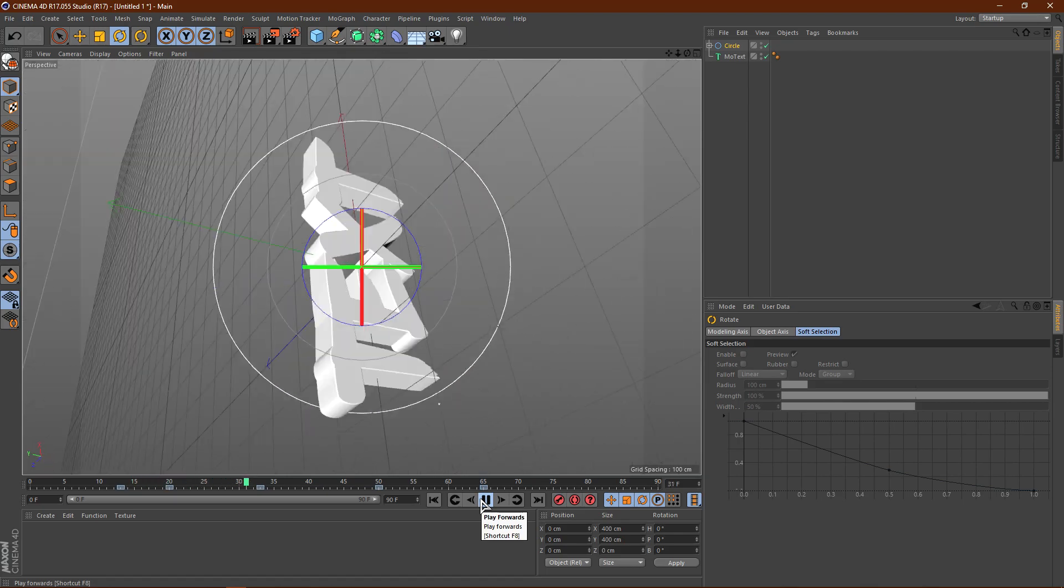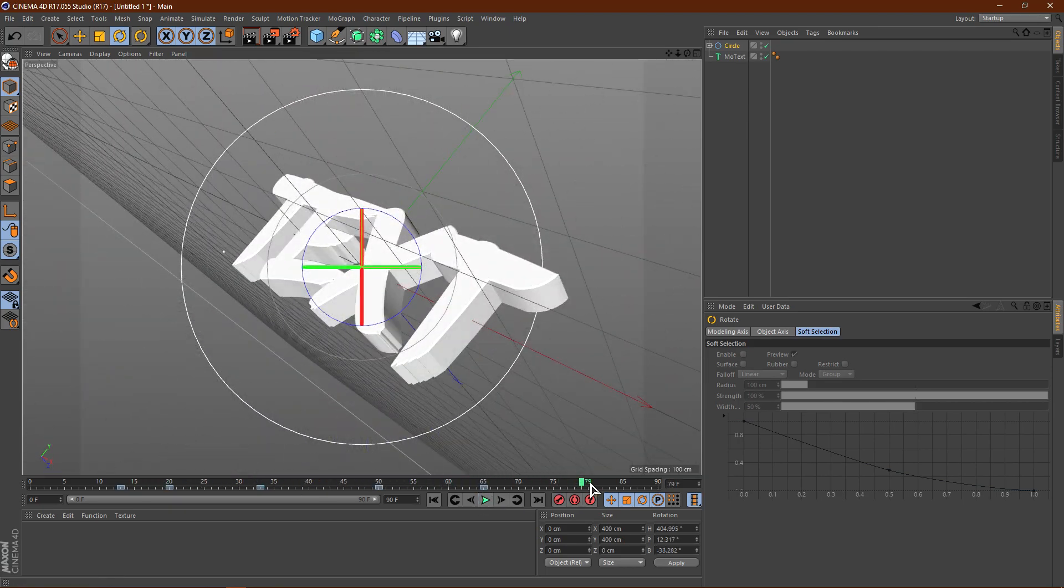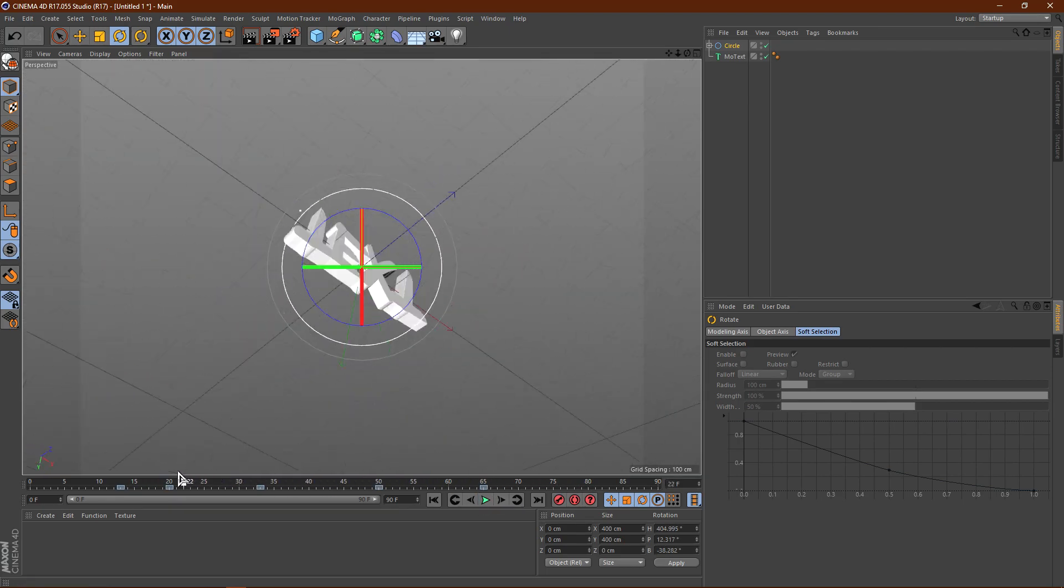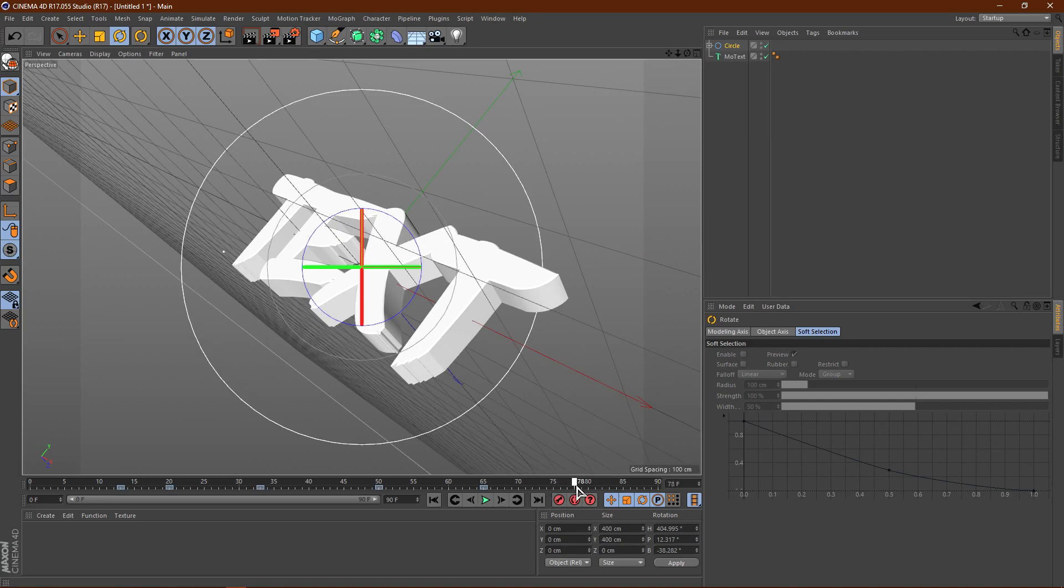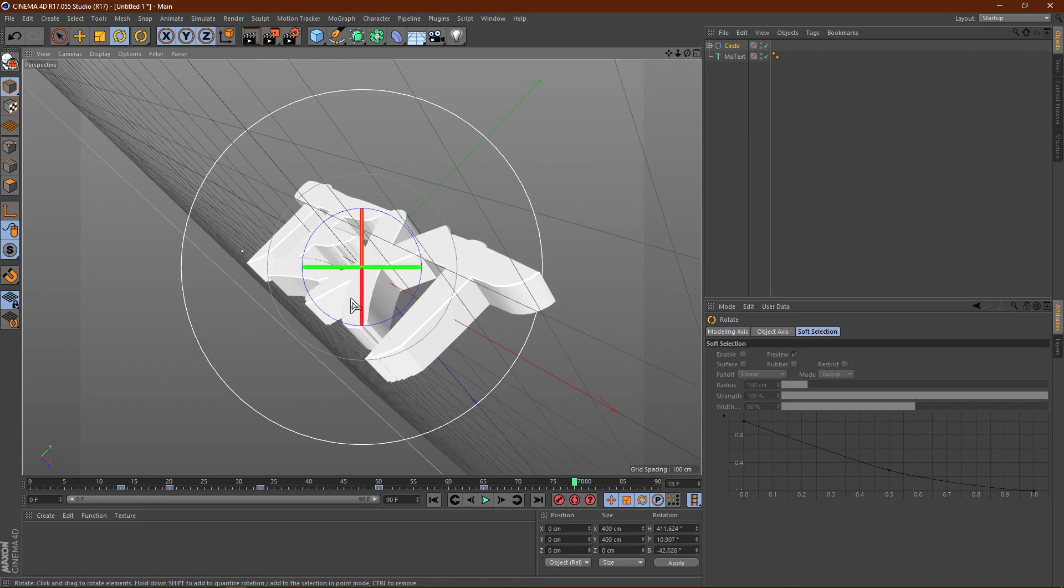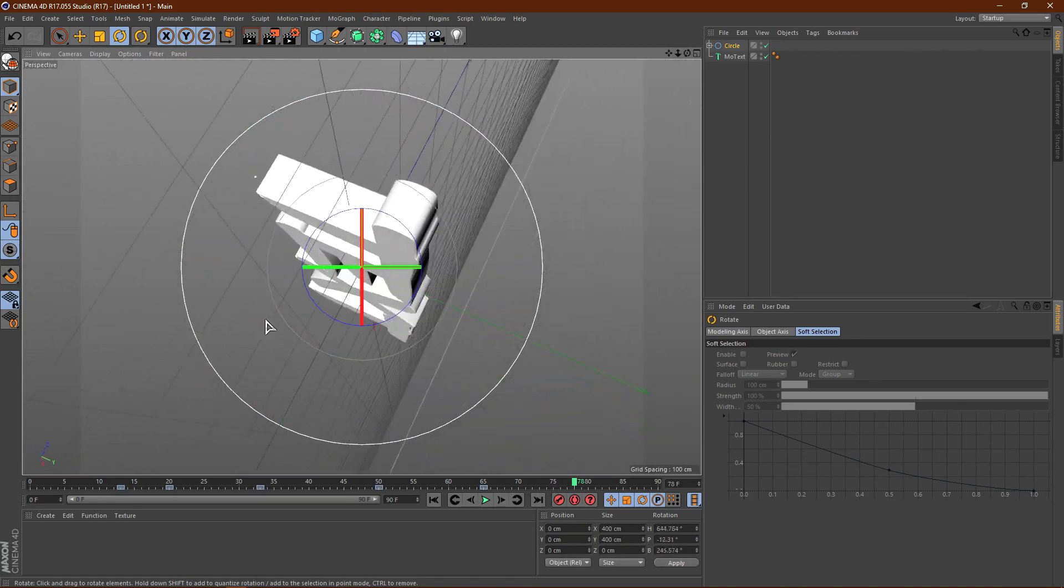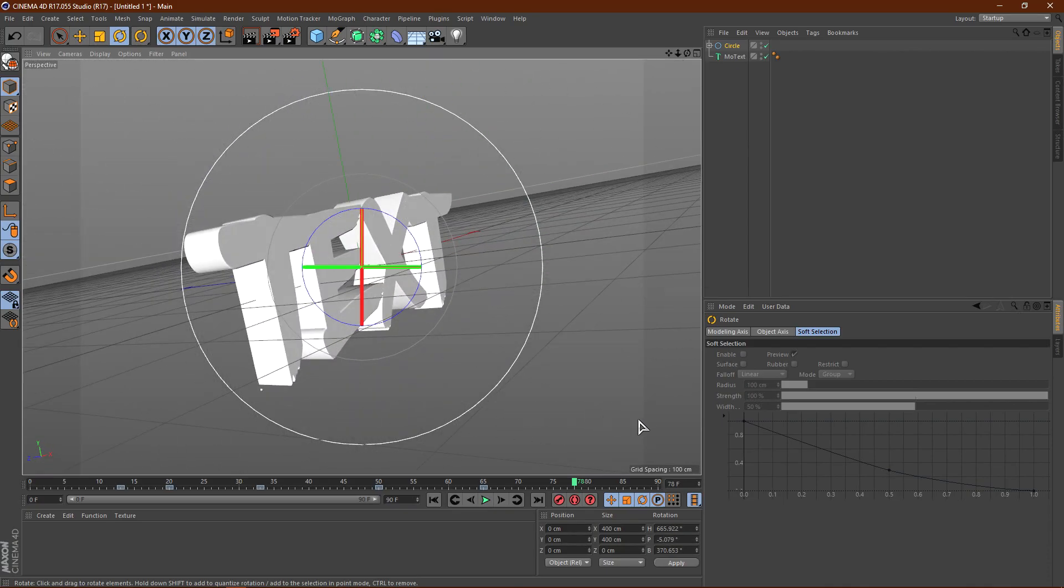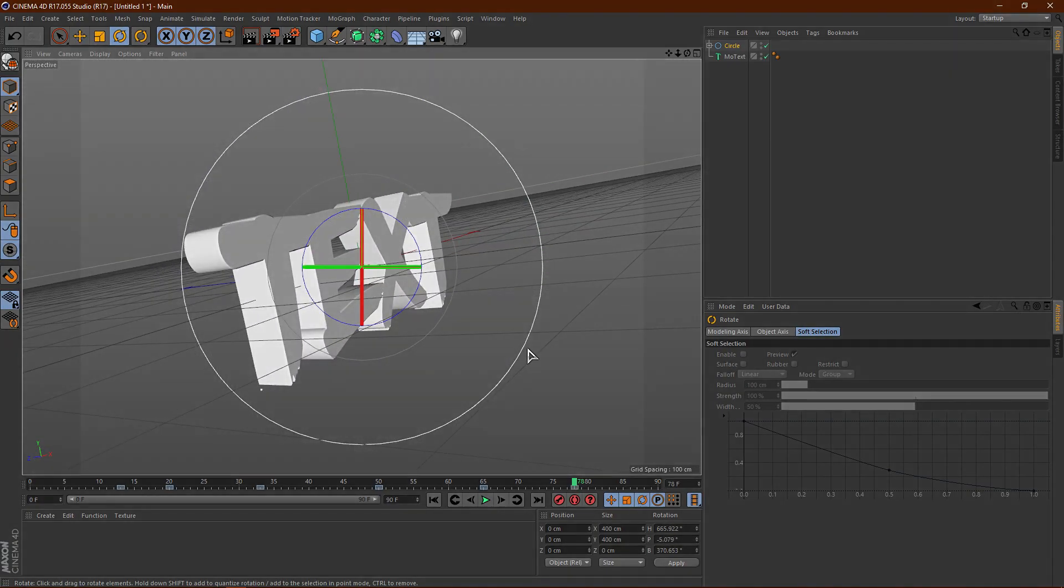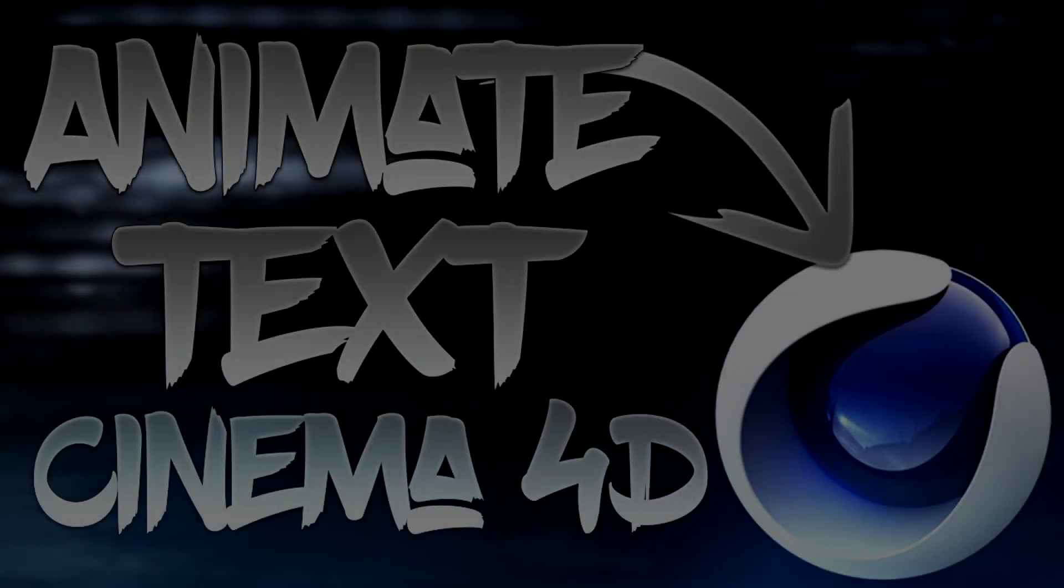So now we can kind of like move our text around. Now I'm obviously not really doing a good job. I'm just showing you guys how to do this. So again, just move this around. Click F9. Alright guys.